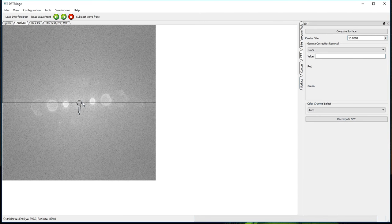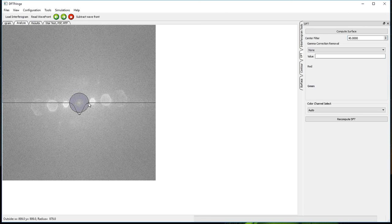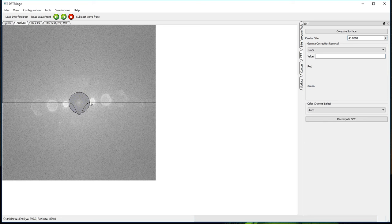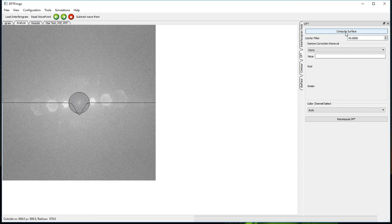The next thing I need to do is change the center filter in the DFT display so that the edge of the blue circle just touches the side lobe in the DFT. You can touch either one. It doesn't matter. They're both symmetric. When I'm satisfied with that, I can click on Compute Surface.